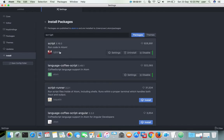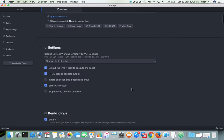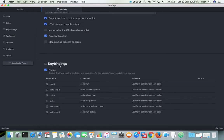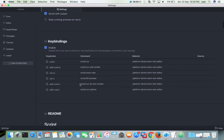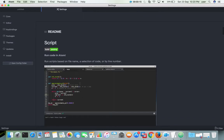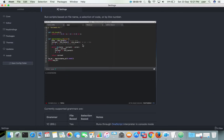Installation of script is completed. If you want to see how to use this package and read the documentation, click on Settings. If you scroll down you can see keyboard bindings, and then you can see the readme here, which shows a small demo of how to use it.